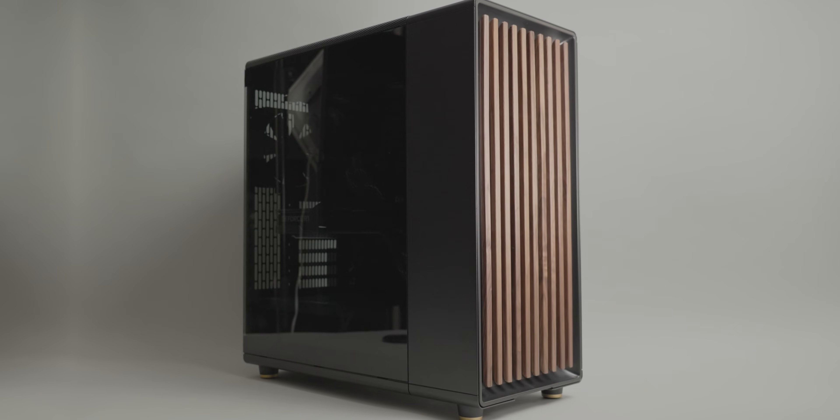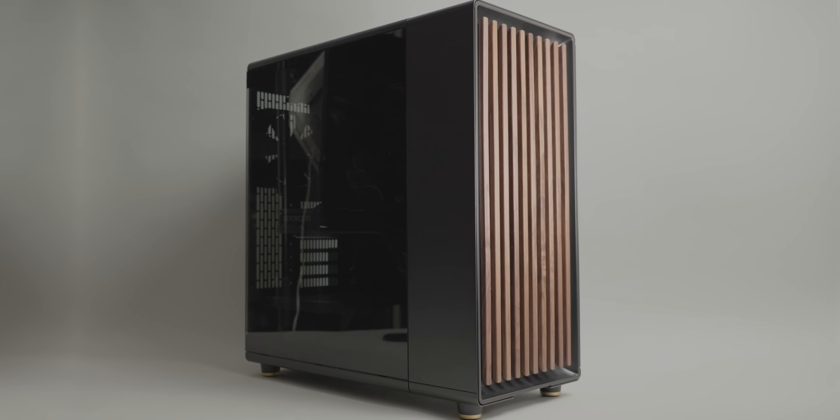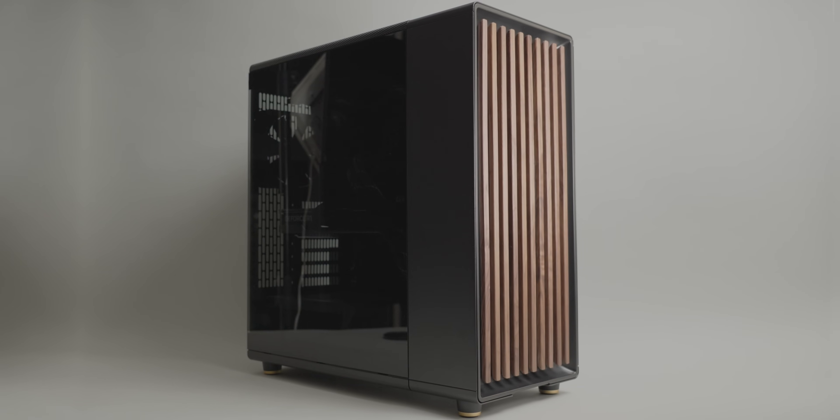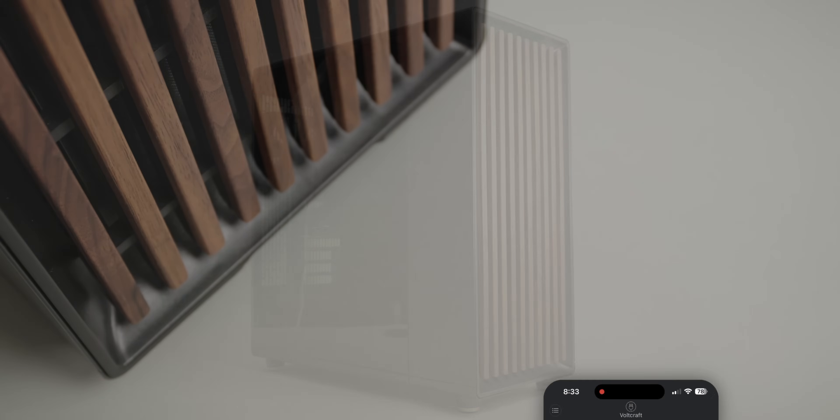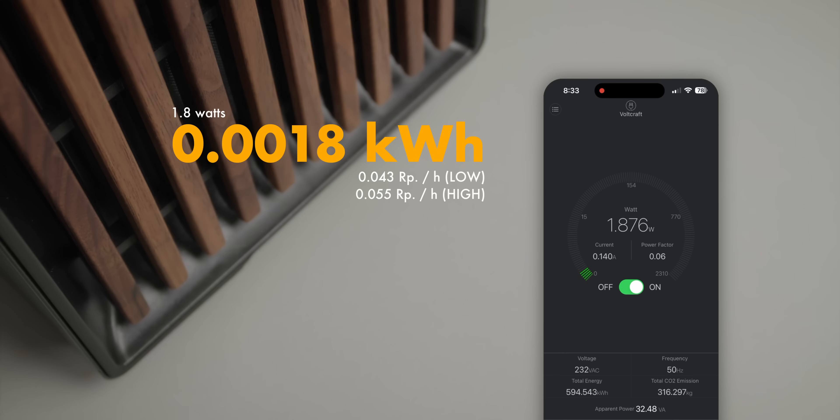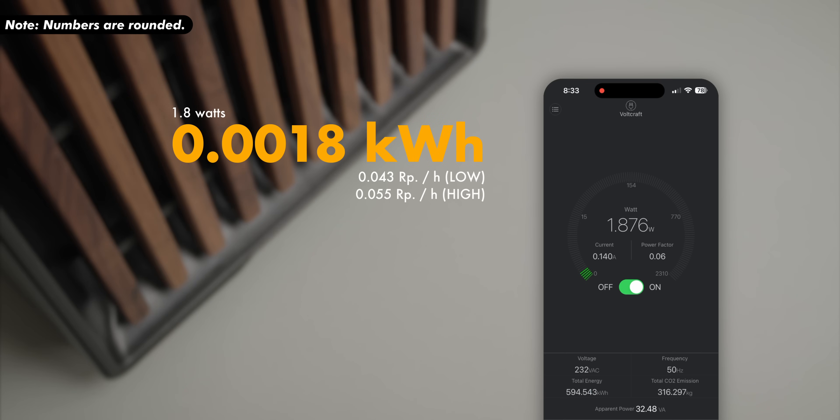Then we have the PC. This one is only in use when I'm editing and gaming, otherwise it's off. However, it still uses about 0.0018 kilowatt hours in this state, so about 1.29 for the year.